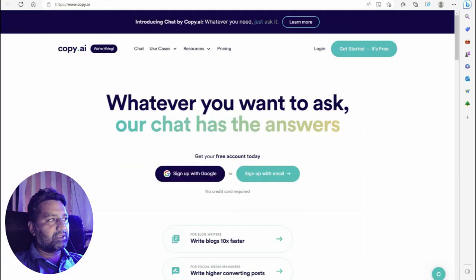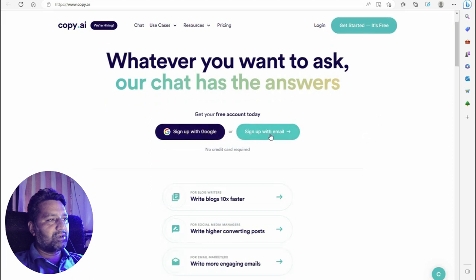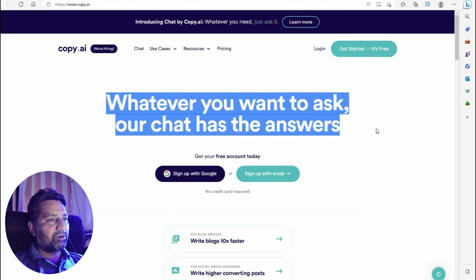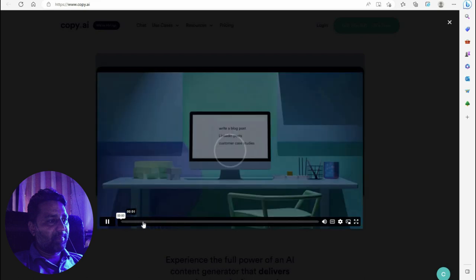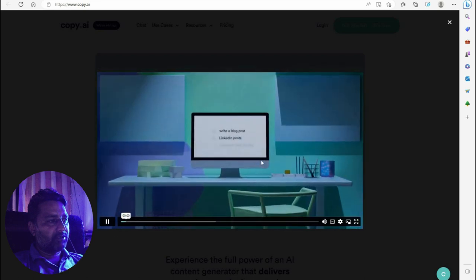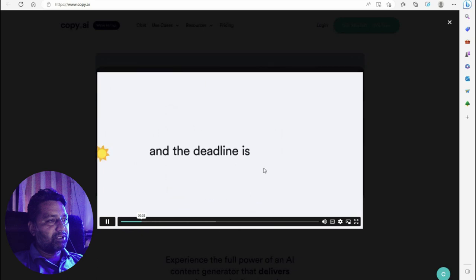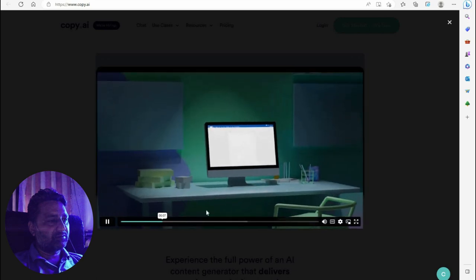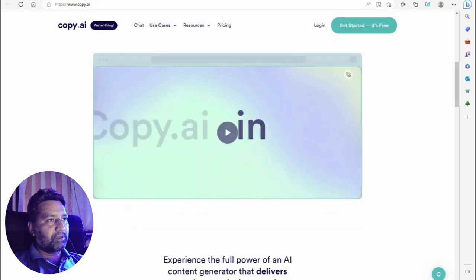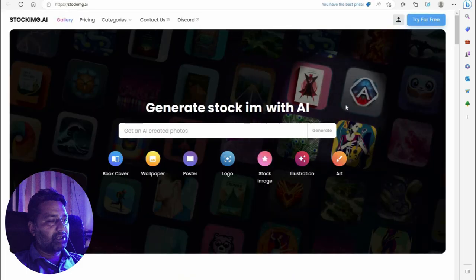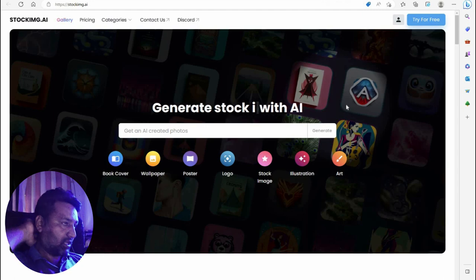Another tool is Copy.ai — whatever you want to ask, their chat has the answer. Sign in with Google or your email. Write a blog 10x faster, write higher-converting posts. Copy.ai is similar to Jasper.ai. You can type in what you need and they create your post.